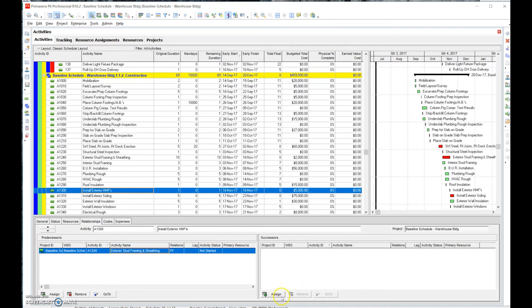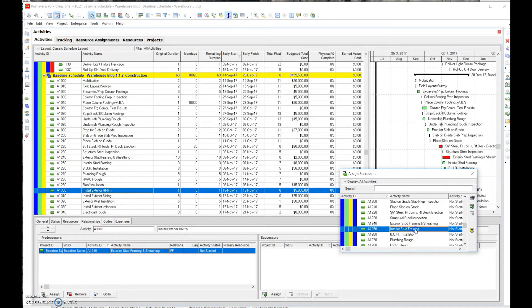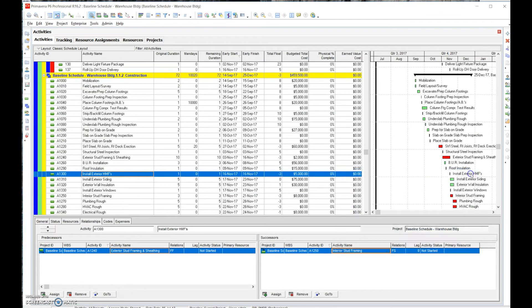But we now have an open network — we don't want that. So we're going to go ahead and add back in a successor. You see here, I was trying to click on the same activity that has a predecessor and it won't let me. It kind of helps you stay out of trouble — sometimes you'll double click and you're like, 'ah, that doesn't make sense.'